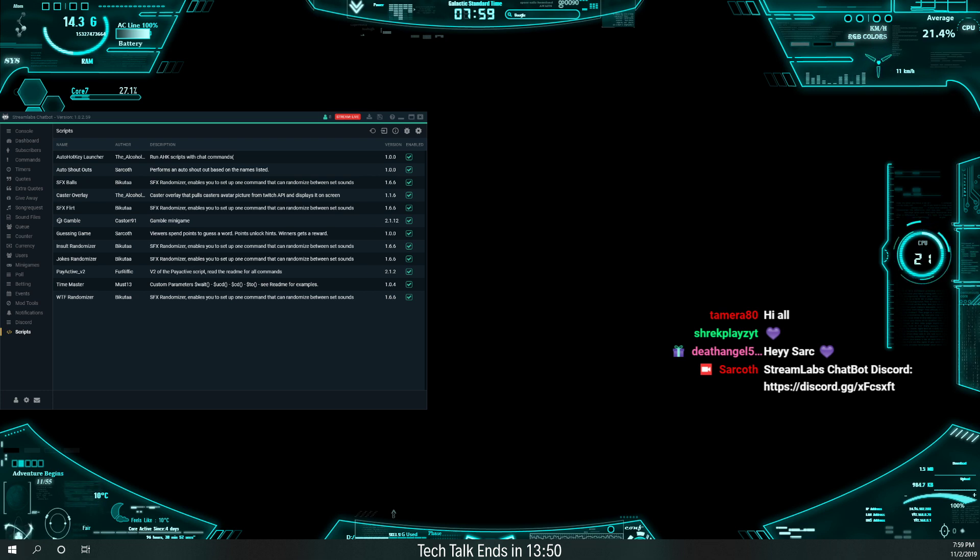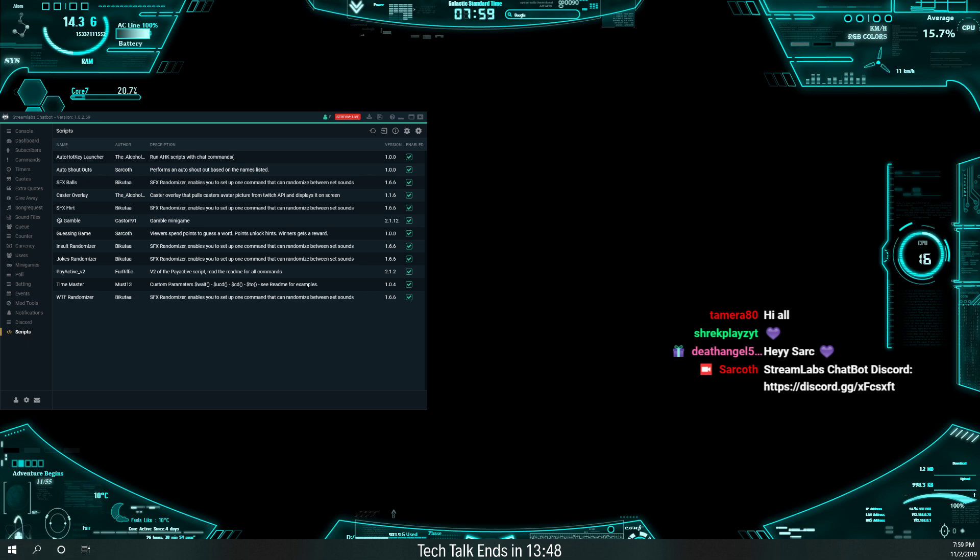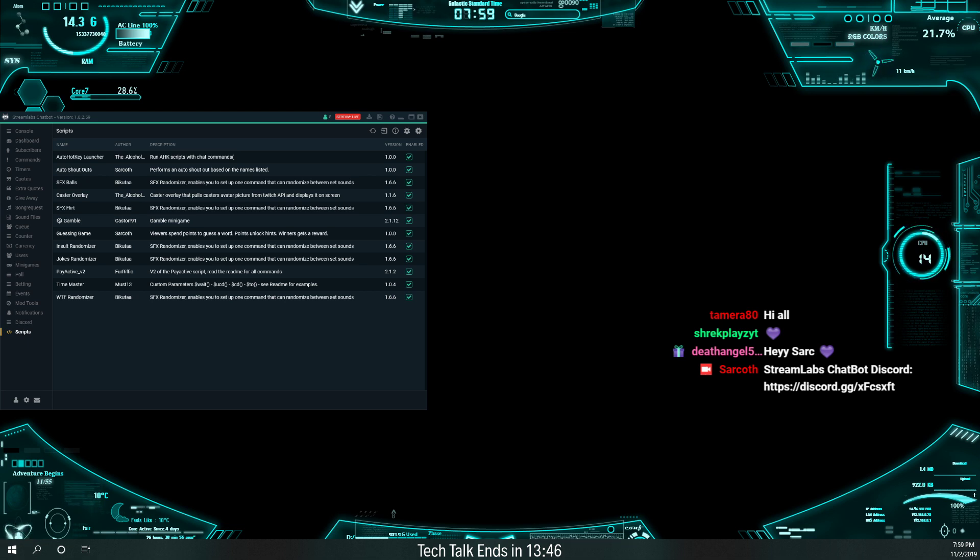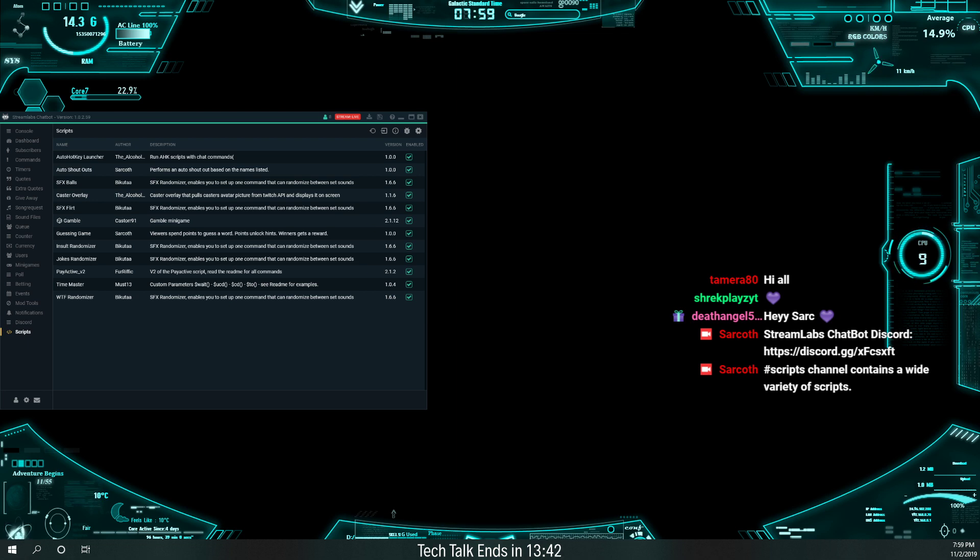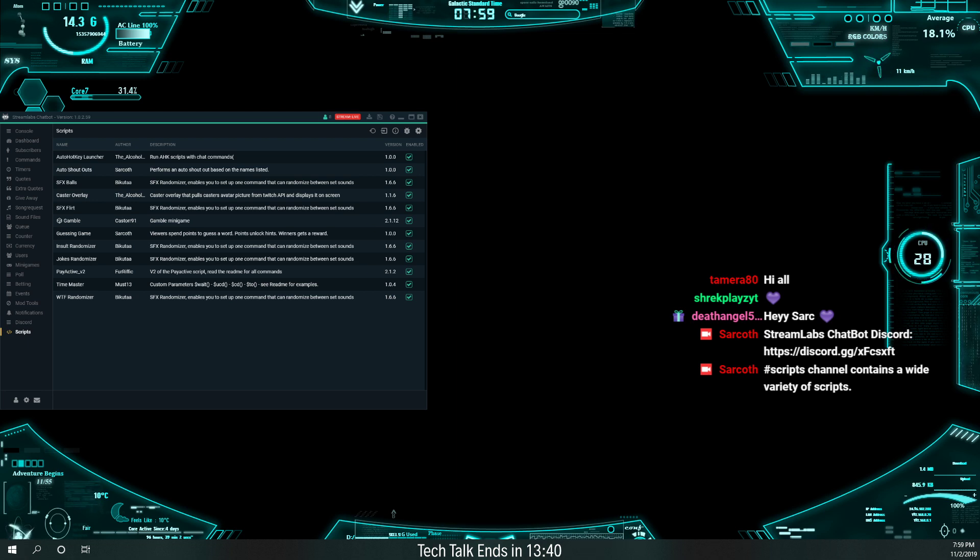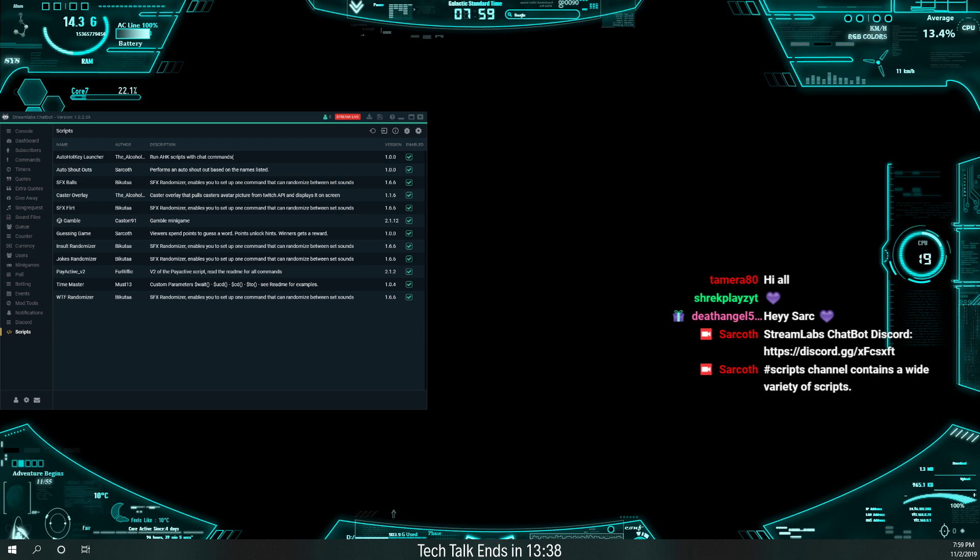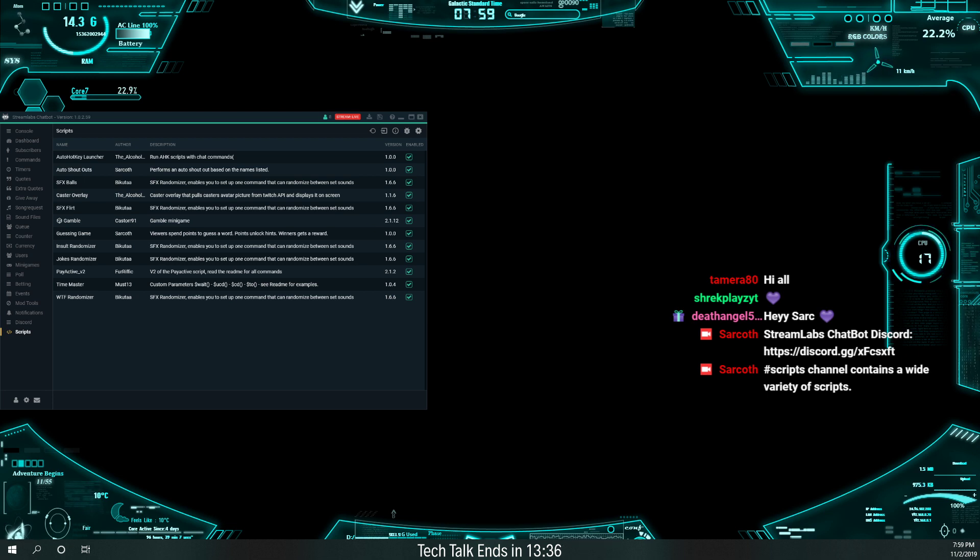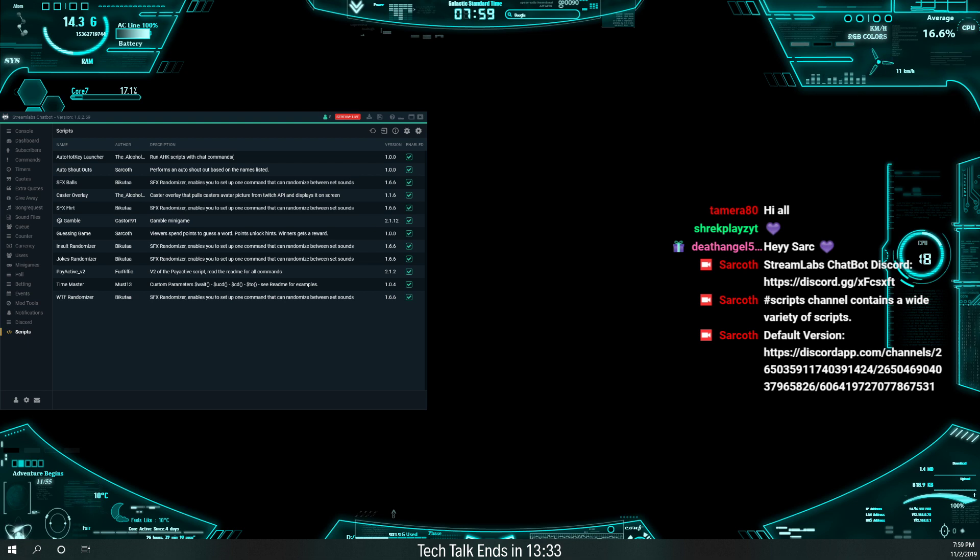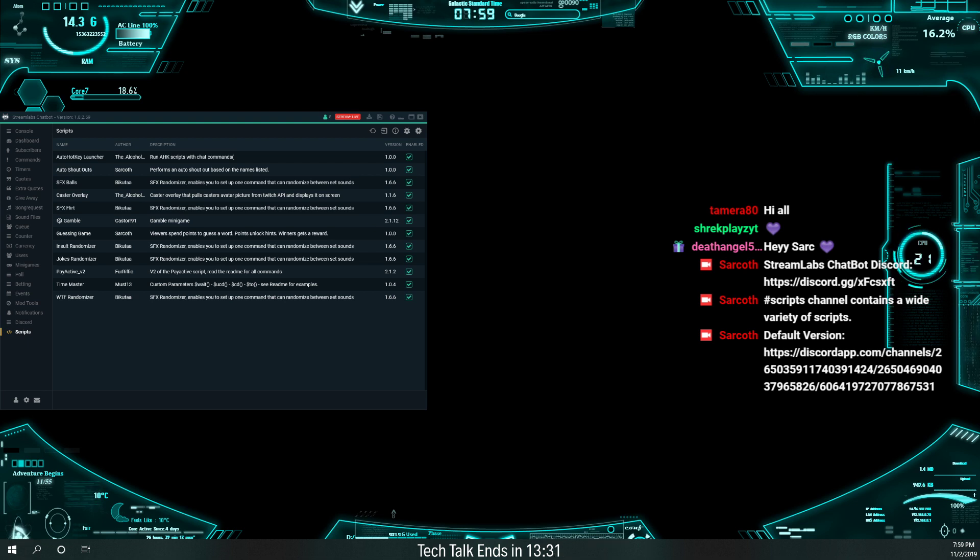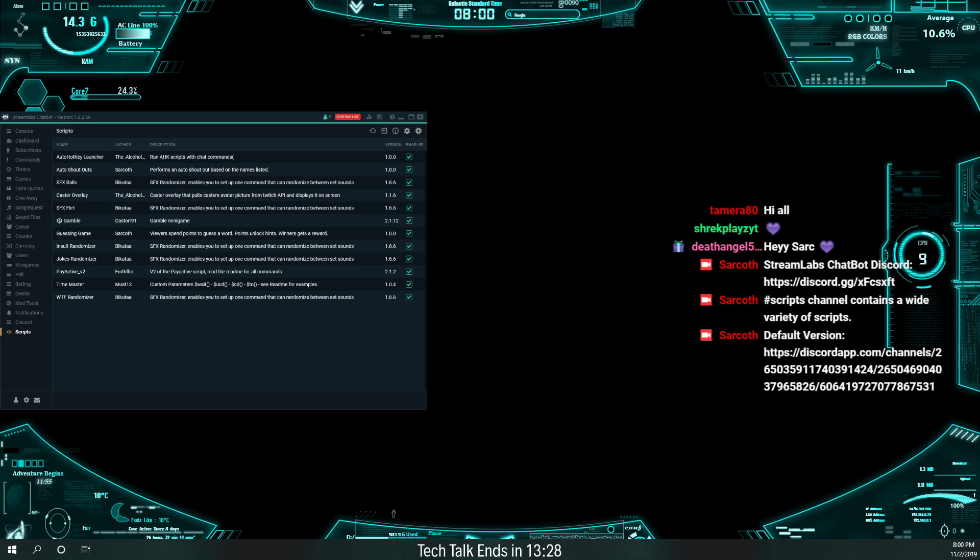And once you have gone to their Discord, you want to go to the scripts channel. Scripts channel contains a wide variety of scripts. And then what you're specifically looking for on their Discord server is that link right there. That link will take you to the caster overlay, which is what we're talking about tonight.